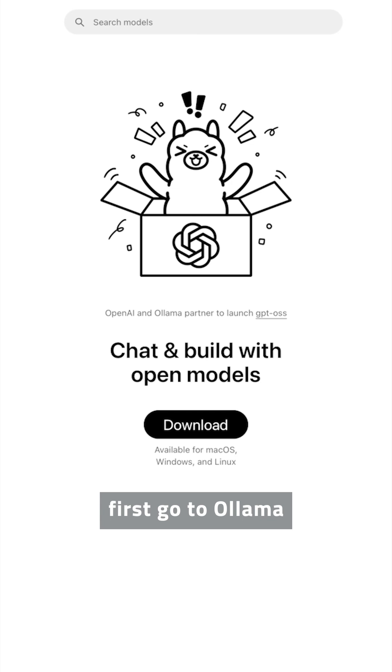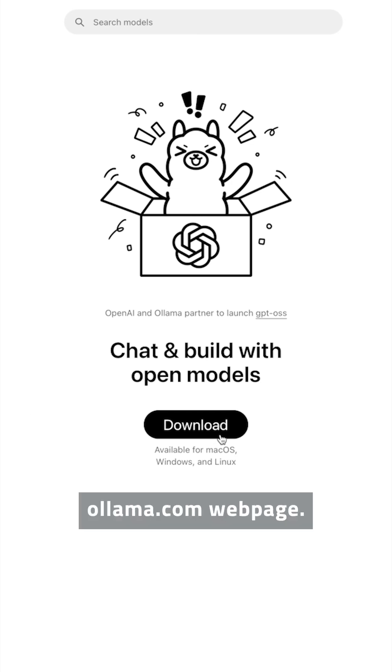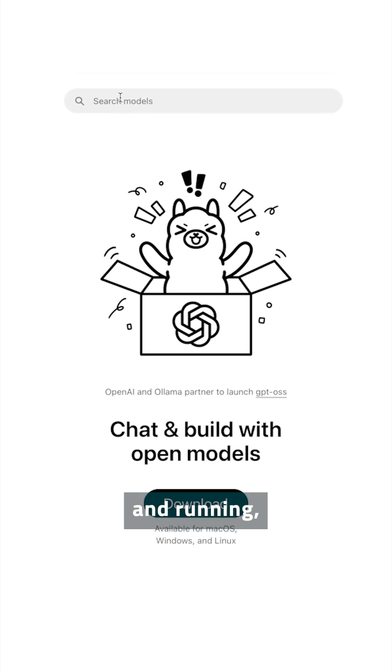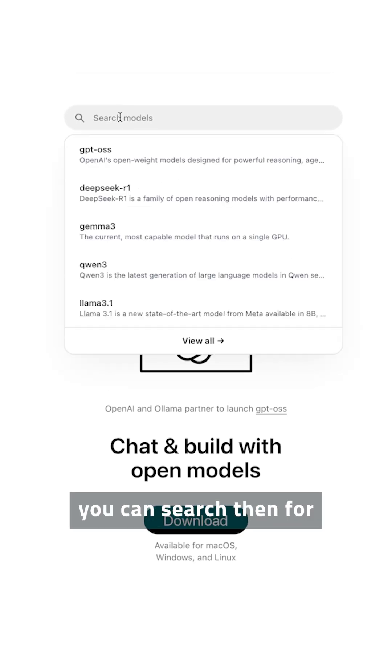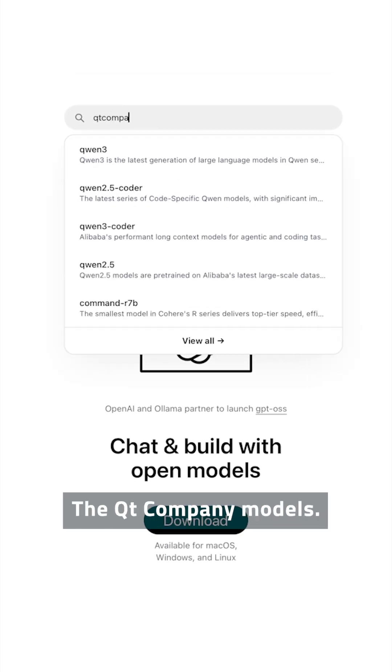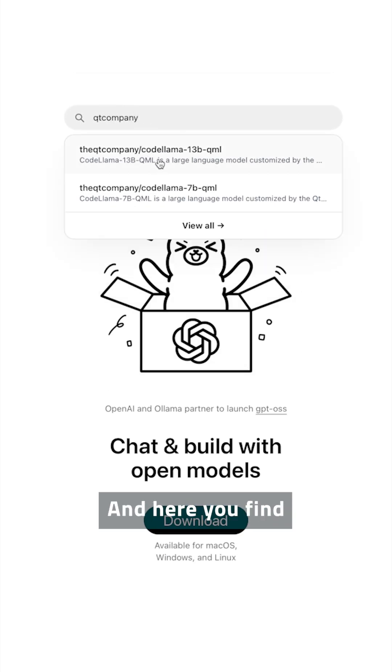You need to first go to Ollama and install Ollama from the ollama.com webpage. Once you have Ollama up and running, you can search for the Qt Company models. And here you find two models.